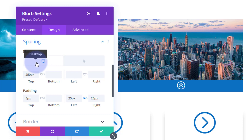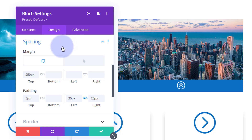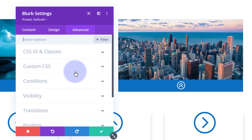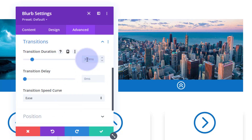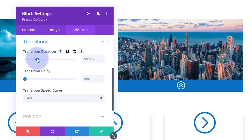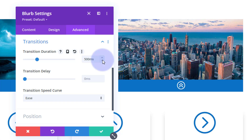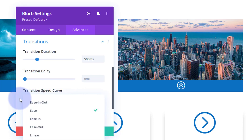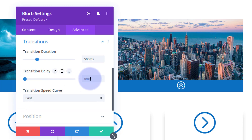The default transition time in Divi is 300 milliseconds — just under a third of a second. That would work, but I like to slow mine down a little for drama. Go to the Advanced tab and down to Transitions. I'll slow it down to 500 milliseconds — half a second. You can use the slider, type a value, or use the arrows. I'll leave the transition speed curve on Ease, and no transition delay — I want it to happen as soon as the mouse hits that blue line.